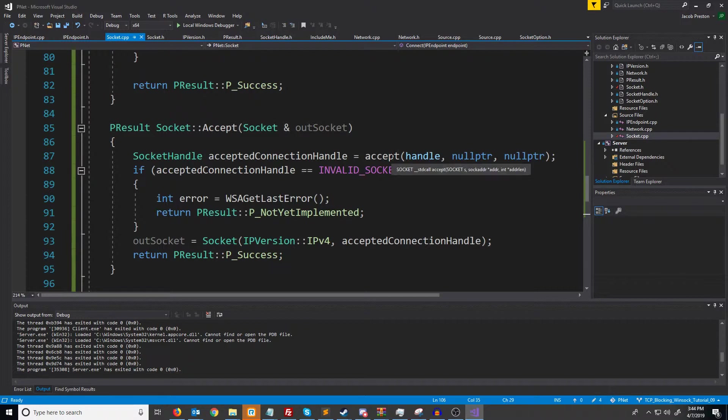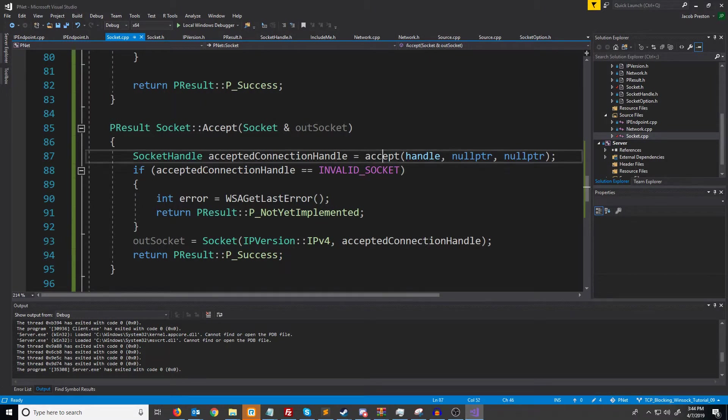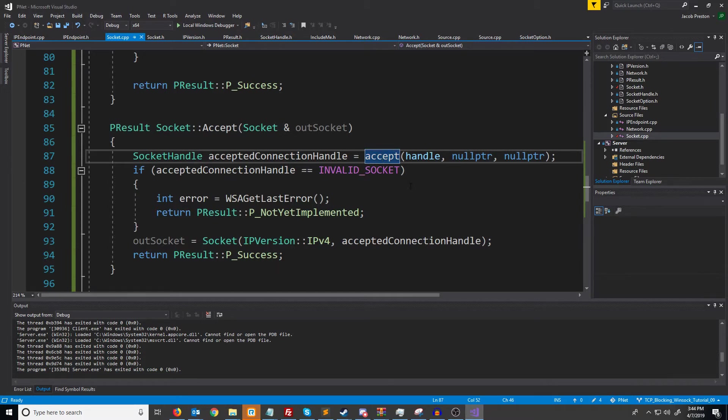In the next video we will look at getting the connection info when accepting a new connection such as the IP and port that they connected on.